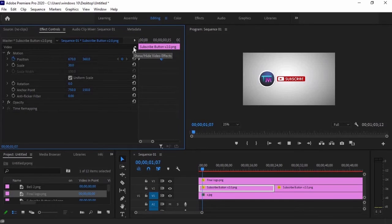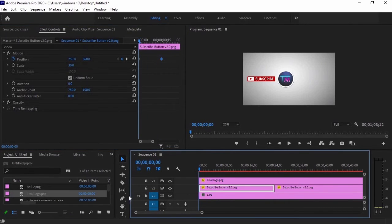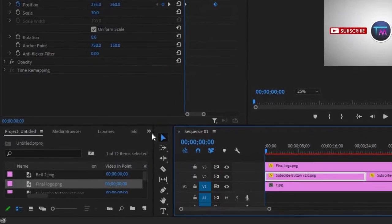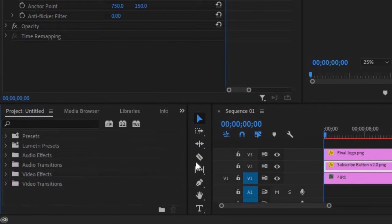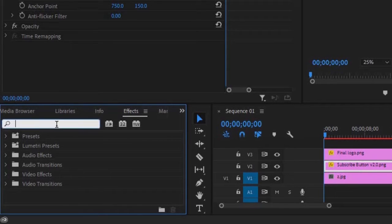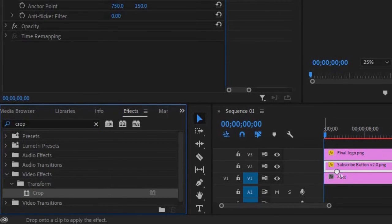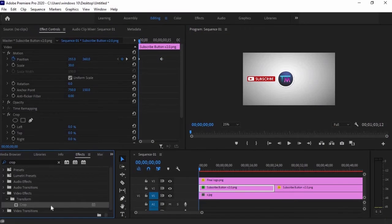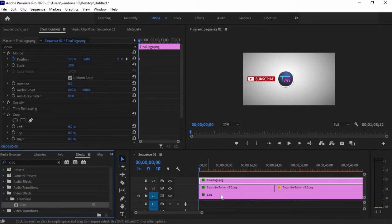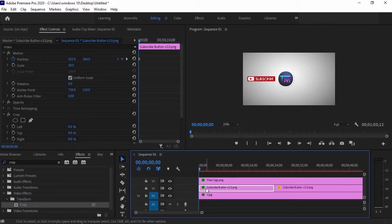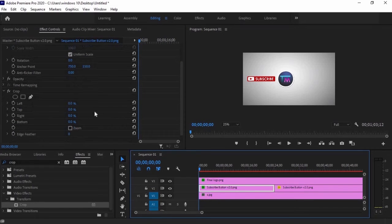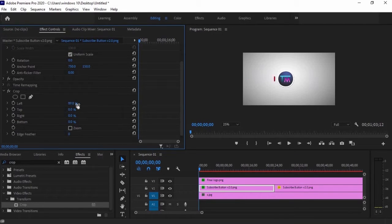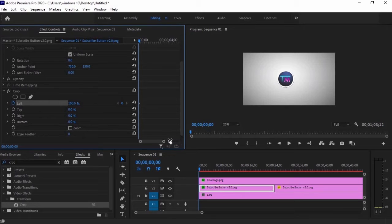We will hide the entrance of the logo and the subscribe button using crop effect. To apply this, go to effects panel by clicking this two arrow right here, then search for crop and drag it to our logo and subscribe button. So let's start with the subscribe button. The goal is to hide the entire icon then reveal it as it is moving towards the end position. Since it is moving from left to right, we will set the crop effect to 100% on the left while we are on the starting position and the end position to 0% to reveal the object.